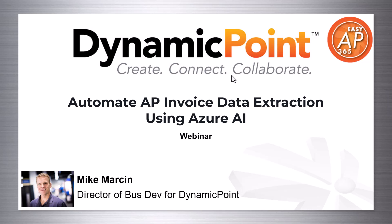It'll be a look at AP automation in general, but specifically focusing on how we could use the Azure AI component of it for the data extraction.